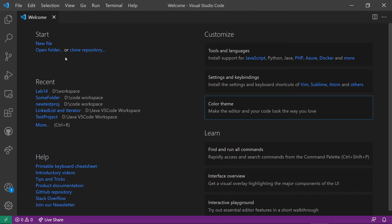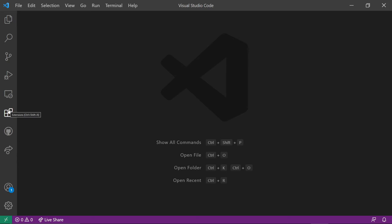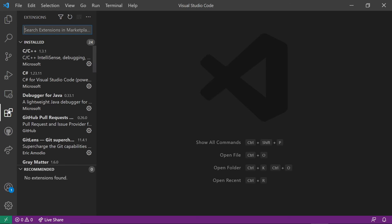Now we're going to go ahead and start with opening a folder. If you've got a Getting Started tab or a Welcome tab, go ahead and close that. Notice these tabs over here on the sidebar are of interest — you won't have as many as I do right now.